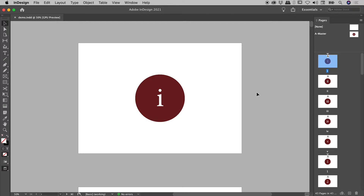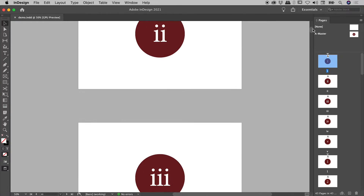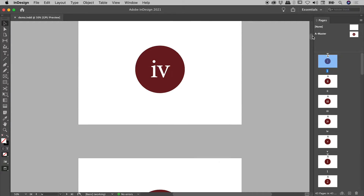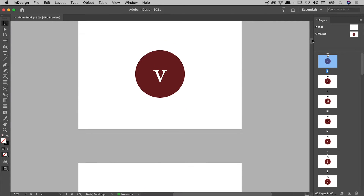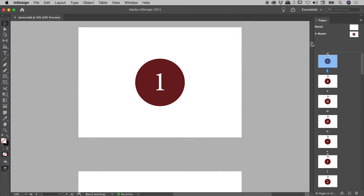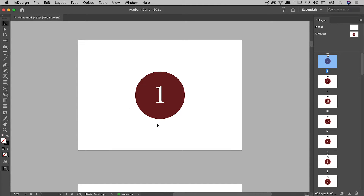So what do I mean by that? Well, notice just here — I'm starting on page I. This is in Roman numerals, and actually my first five pages are in Roman numerals. Then page one here is technically kicking in on page six.